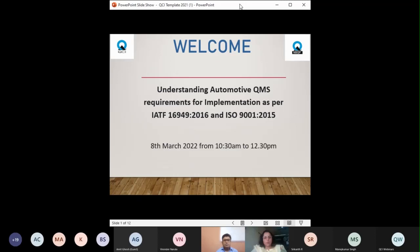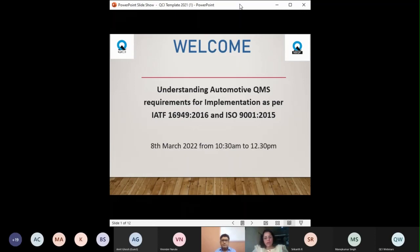Good morning everyone. Today is 8th March 2022, Tuesday. We are celebrating International Women's Day, so I wish you all a very happy International Women's Day. This is Kokila on behalf of the National Board for Quality Promotion, NBQP, Quality Council of India. I would like to welcome you to this webinar on the topic: Understanding Automotive QMS Requirements for Implementation as per IATF 16949:2016 and ISO 9001:2015.